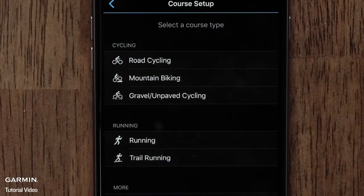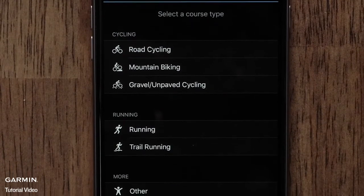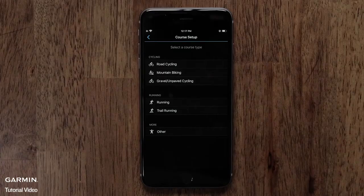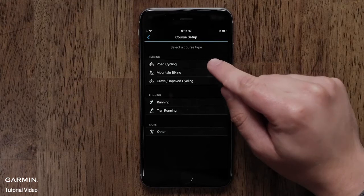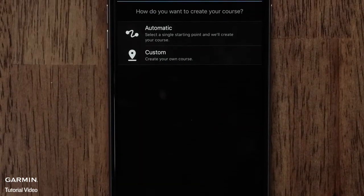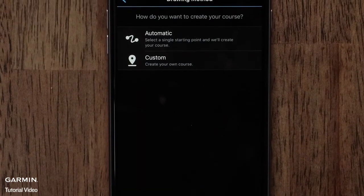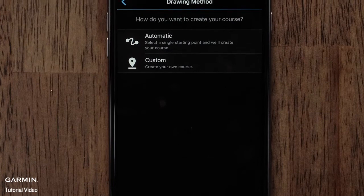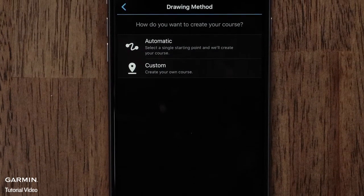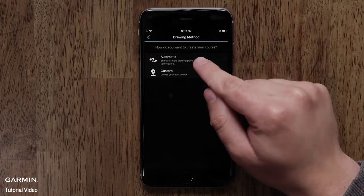Now you can touch a Course Type. Options include Cycling, Running, and Other. For this video, we will use Road Cycling. Next, you can choose a drawing method. You can have Garmin Connect automatically create a course for you, or you can create a custom course. We will select the Automatic option.